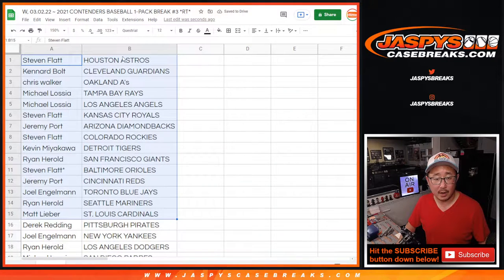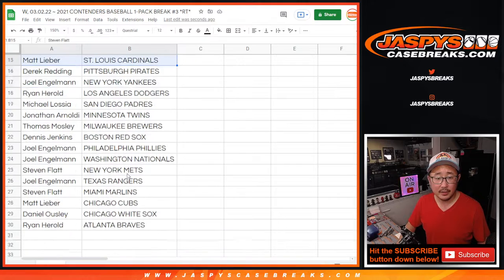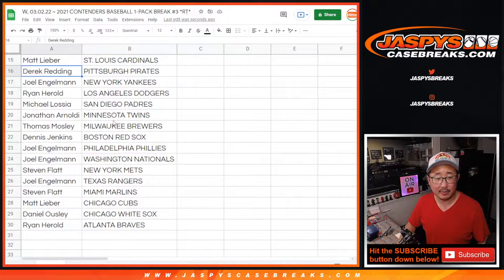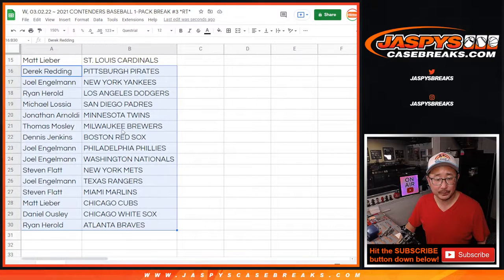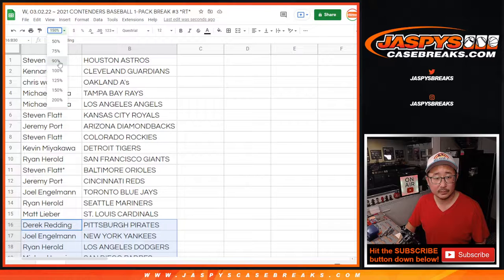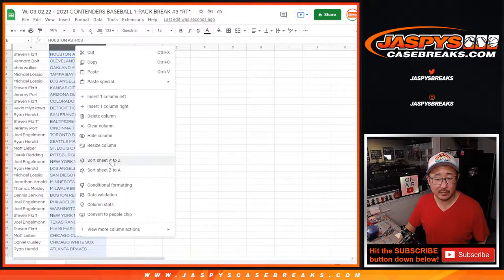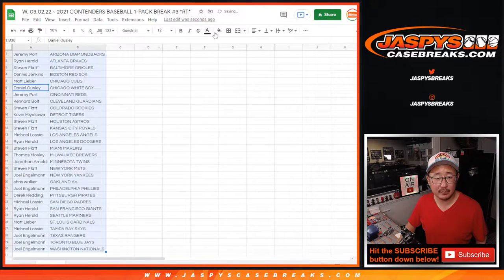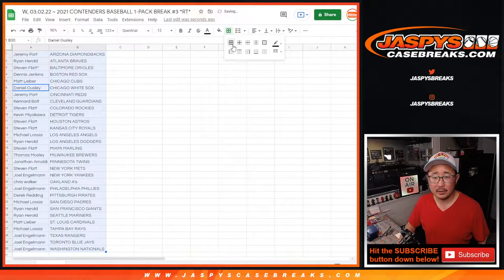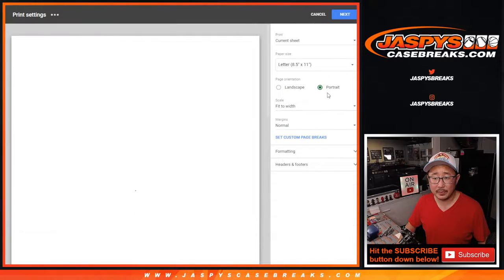All right, there's the first half of the list right here, and there's the second half right over there. And let's alphabetize by team, and let's print and rip.